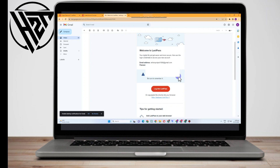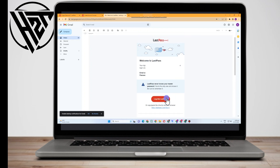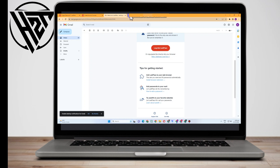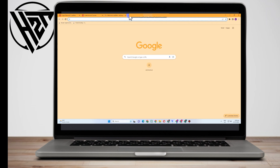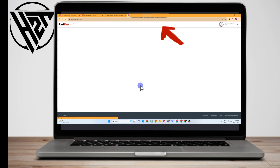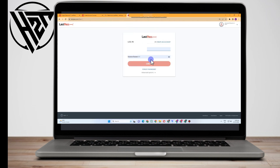Now you have to open your email. If you scroll down you will notice that there is no master password shown here — you cannot copy your password or master password because there's nothing there. In order to create a new master password, all you have to do is click this link, or copy it and paste it into a new tab.